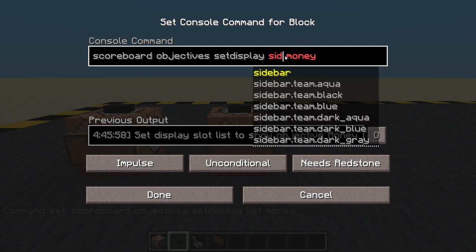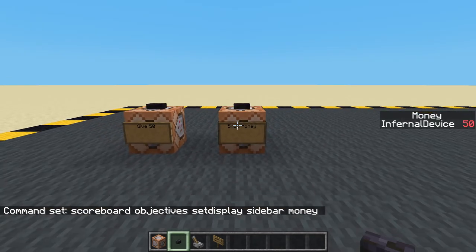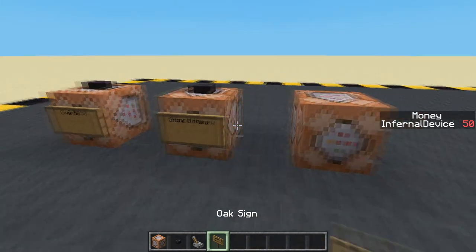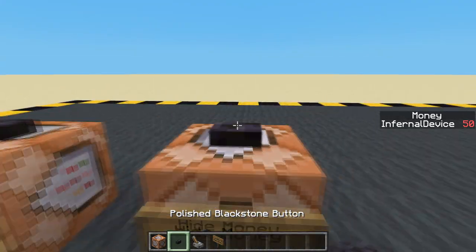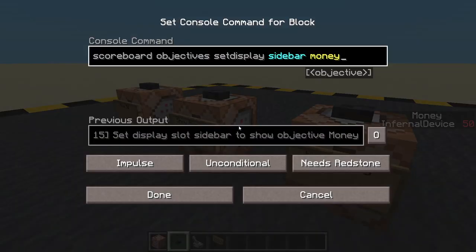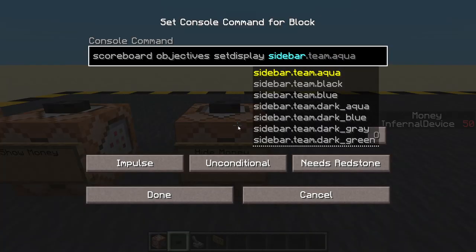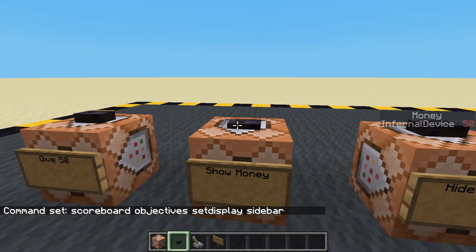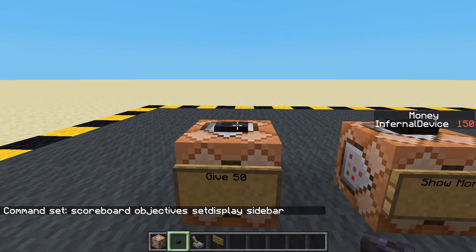Let's put it on the sidebar as well — sidebar, money — now my money is on the side, but that's going to be there all the time. Maybe you don't want that. So let's get another command block for 'hide money'. We'll copy the command from the other one and just take away the word 'money', so we're setting the sidebar effectively to nothing. Now we can view the money and hide the money.